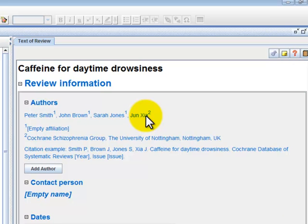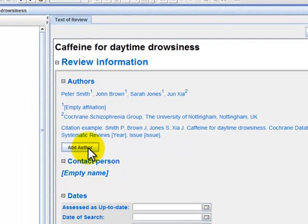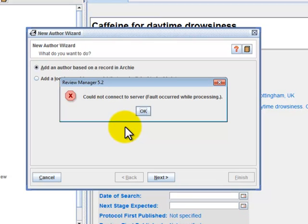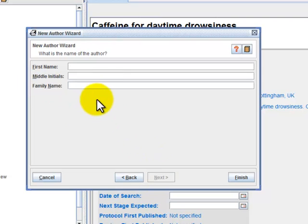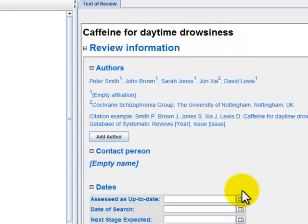If I wish to add a fifth author who doesn't have an Archie account yet, I can do so through adding a local record. Click on Add Author again and choose Add a local record. Next, I will type in this person's name and click on Finish.